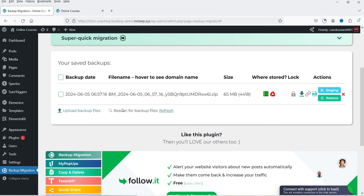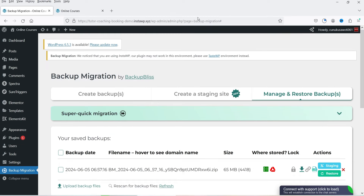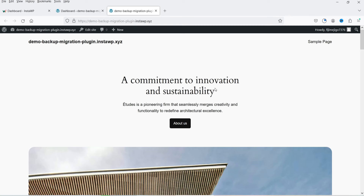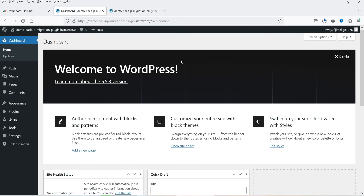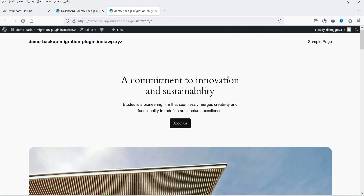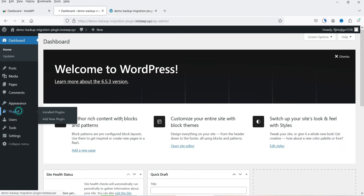Now we're going to migrate this website to another domain. Let's go to another WordPress website — this is a demo WordPress website I created using the InstaWP platform, where you can create multiple WordPress websites for testing and learning. I've already published a video on how to use InstaWP — I'll give you the link in the description.